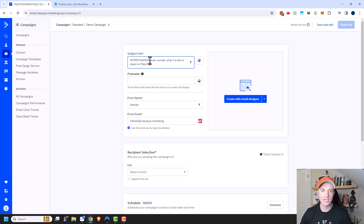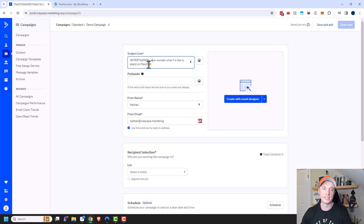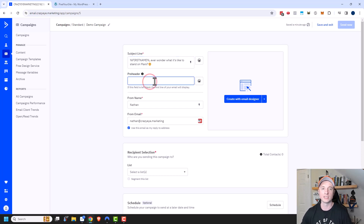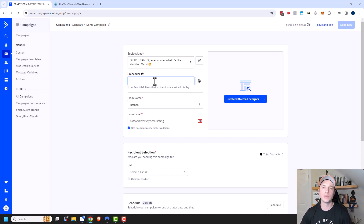So there's my subject line. I can also add a preheader — this is the next bit of text somebody sees when previewing the message. They see the subject line and then the preheader. It's your next chance to get somebody to open and read your email, so make sure it's intriguing.